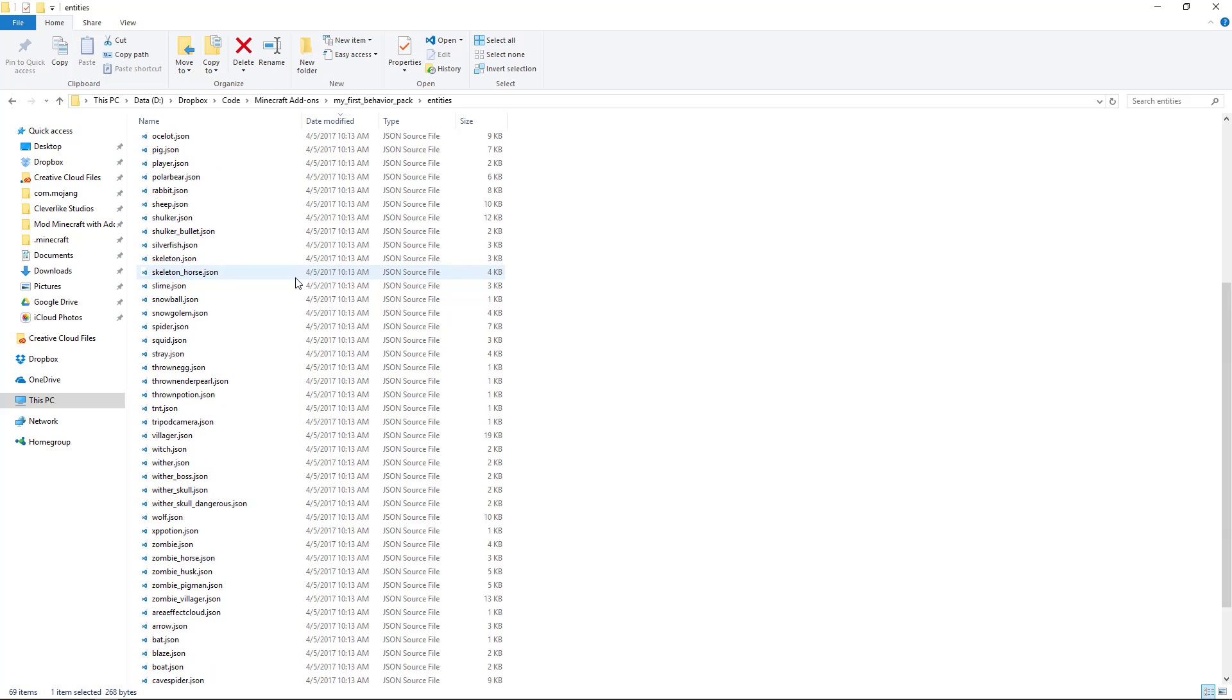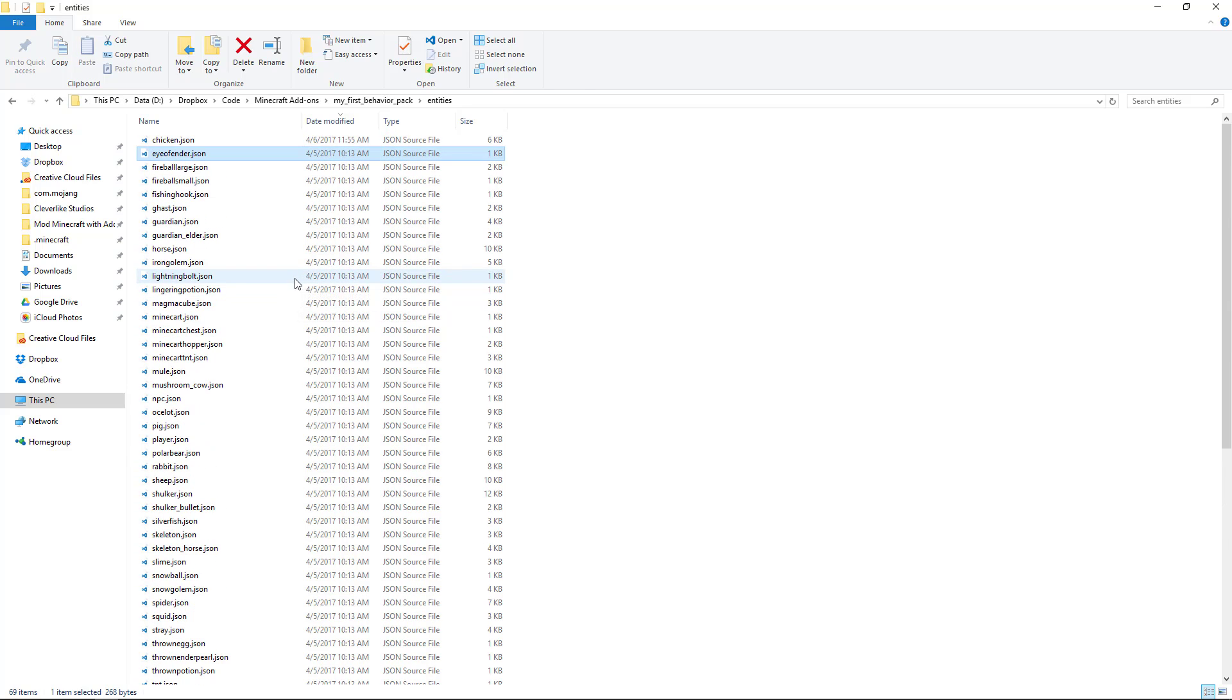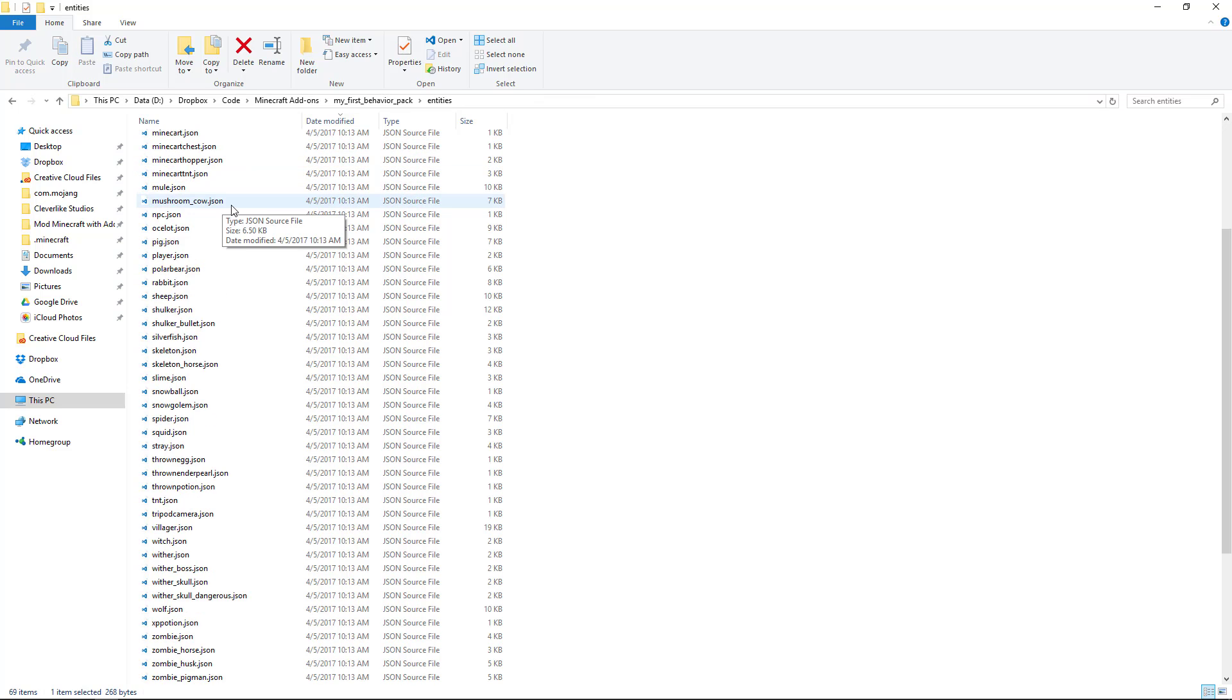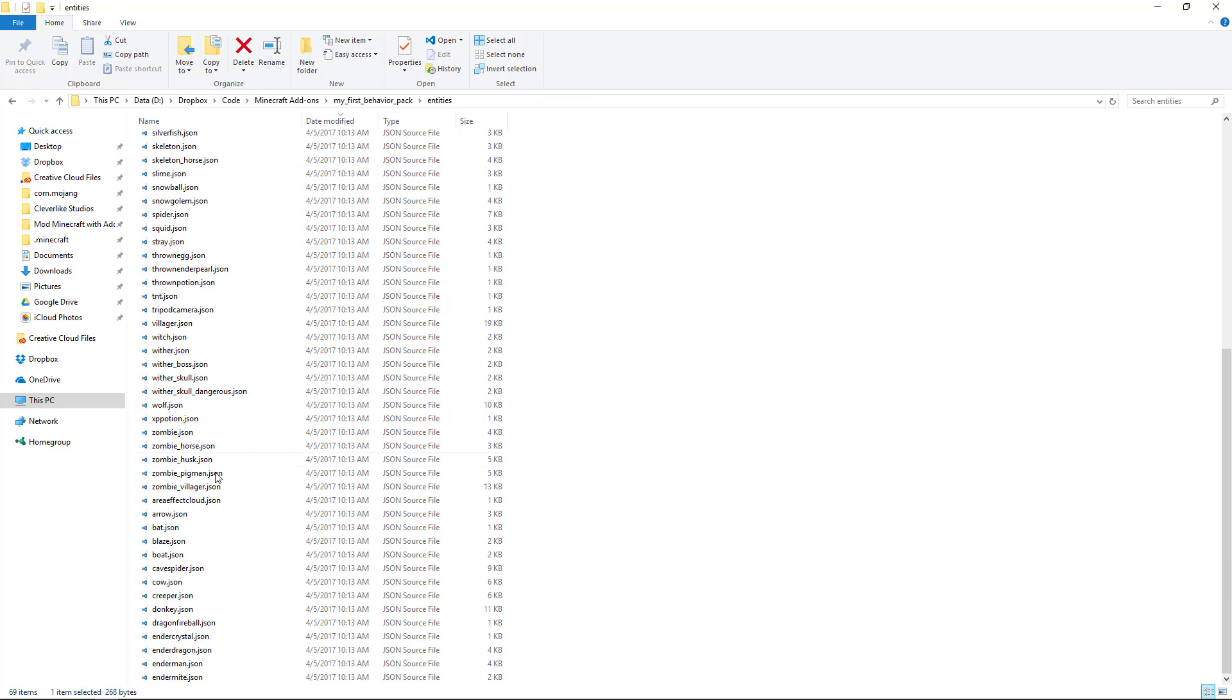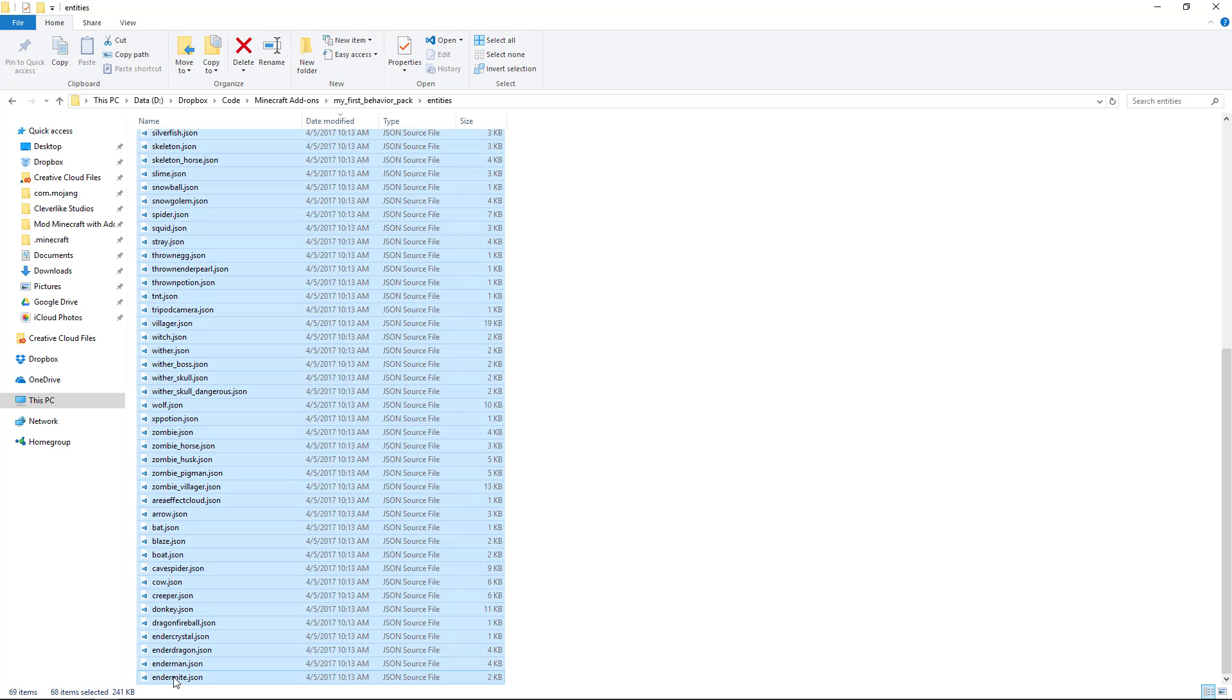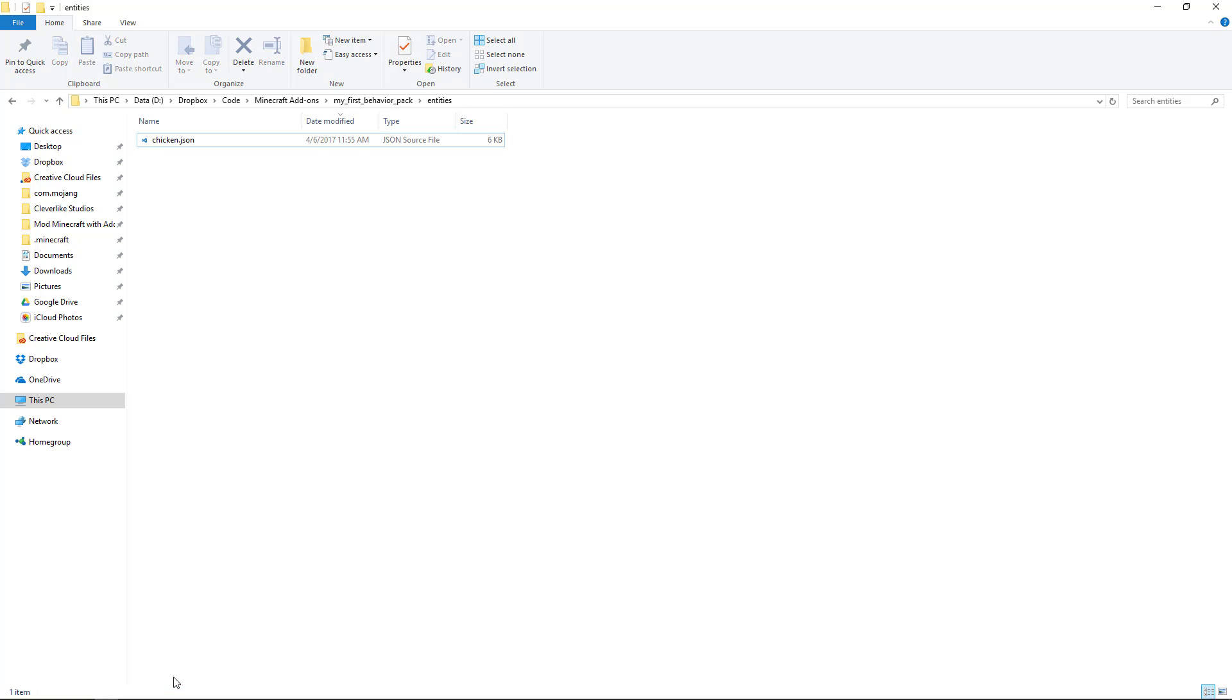So what I'm going to do is show you how to select all of those. Click on the first file at the top, and then scroll down to the bottom, and then click the very last one, and then you can hit delete. Okay, so I deleted all those except for the chicken.json file.